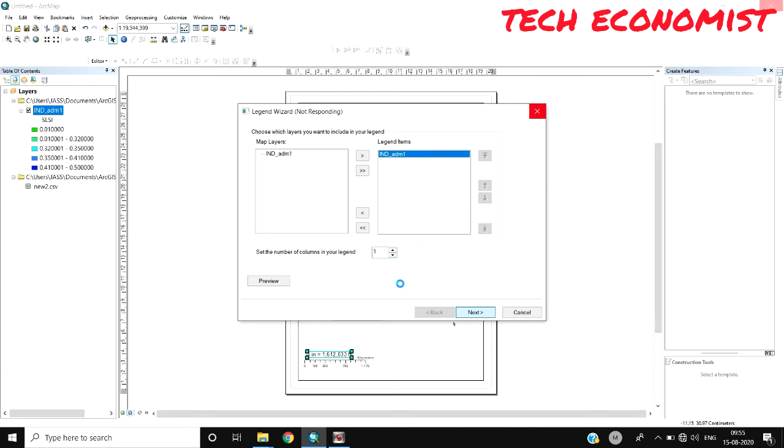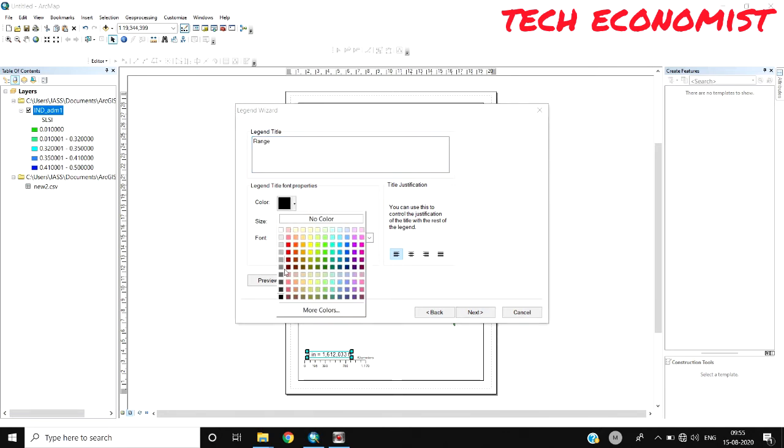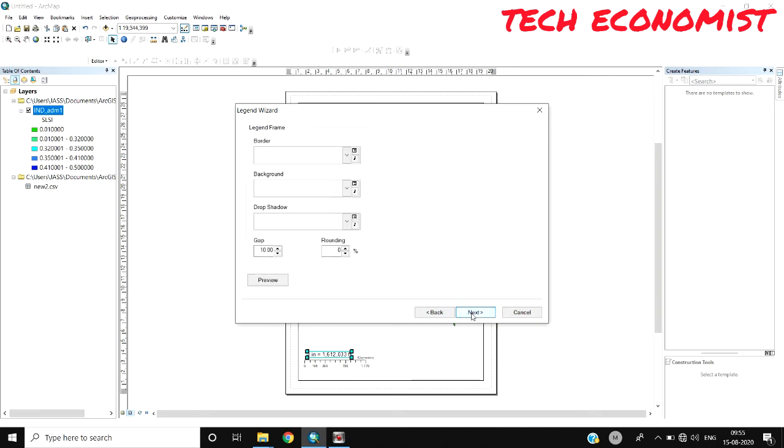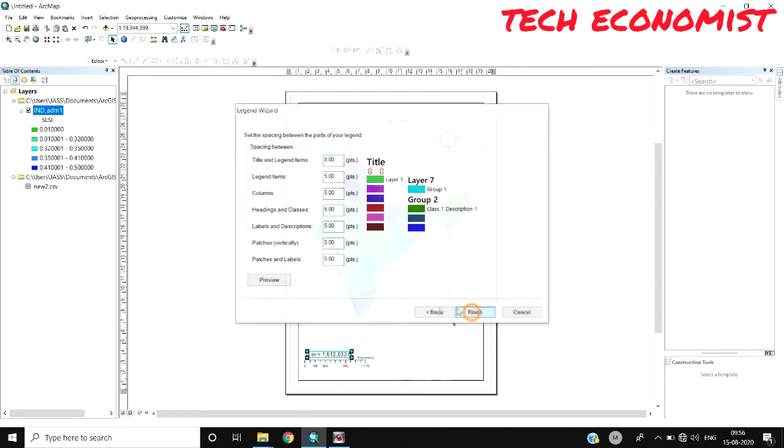If you want to change the title to Range or something else, and the color, text color, size, and font, you can apply here. For border, background, or whatever designs you need, you can configure here.